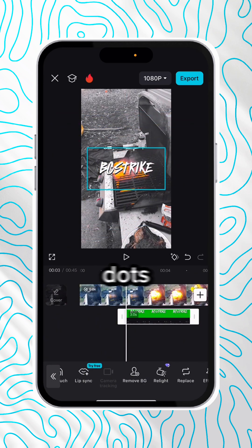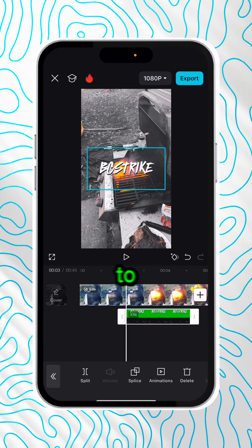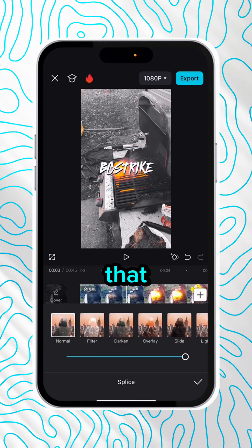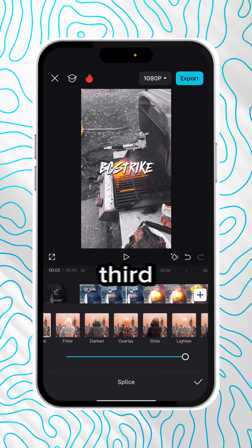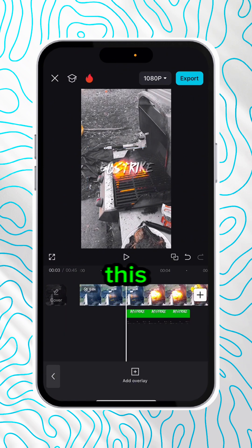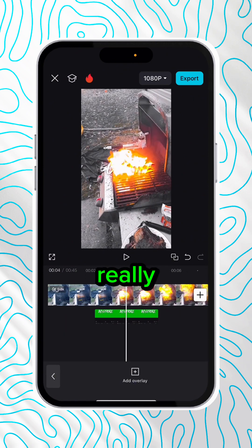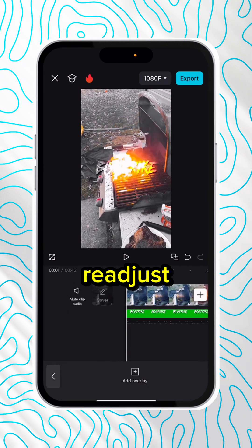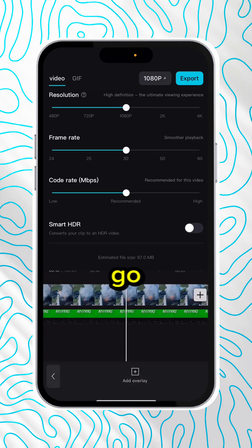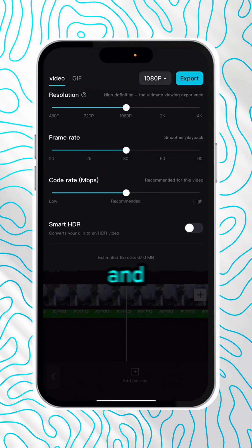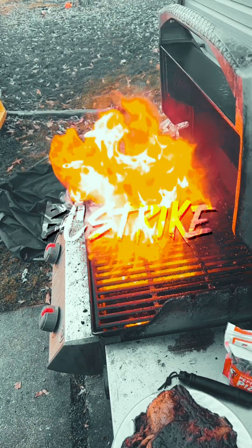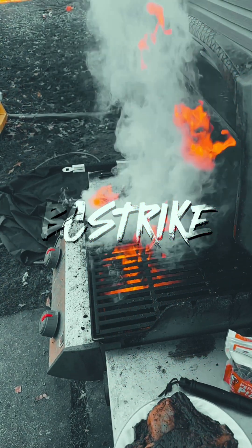Press the three dots again, scroll all the way over to the left until you find Splice, click that, and then click the third option that says Overlay. This is going to give it a really cool transparent look on your video. Readjust the text however you'd like, and then you're good to go to export it. And this is the final result. Now you guys know.